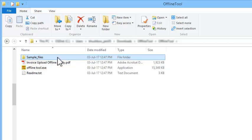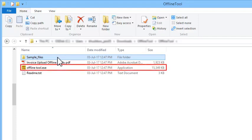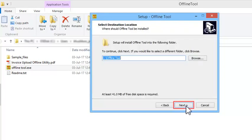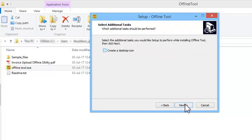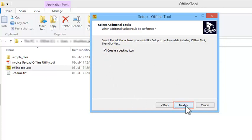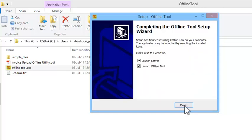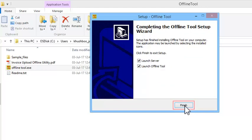To begin installation, just double-click the offline tool executable or .exe file and follow the on-screen instructions. Make sure to check the option to create a desktop icon. Once done, keep the two highlighted options checked and click Finish.